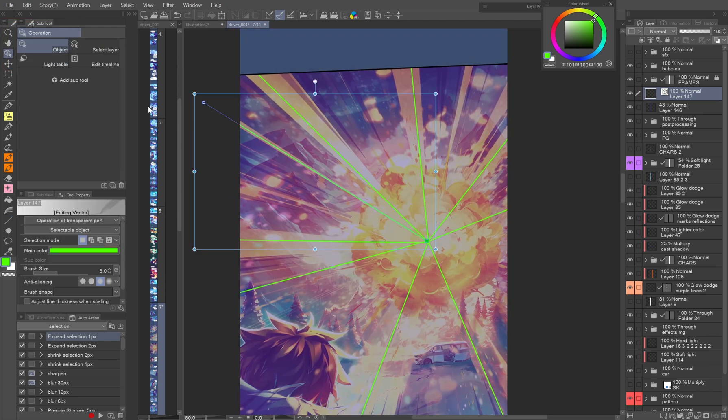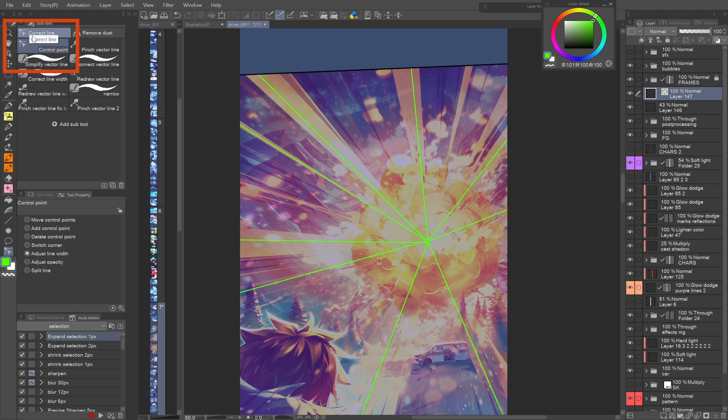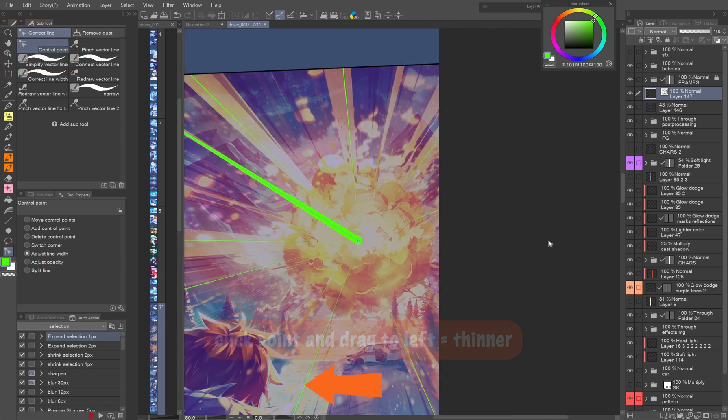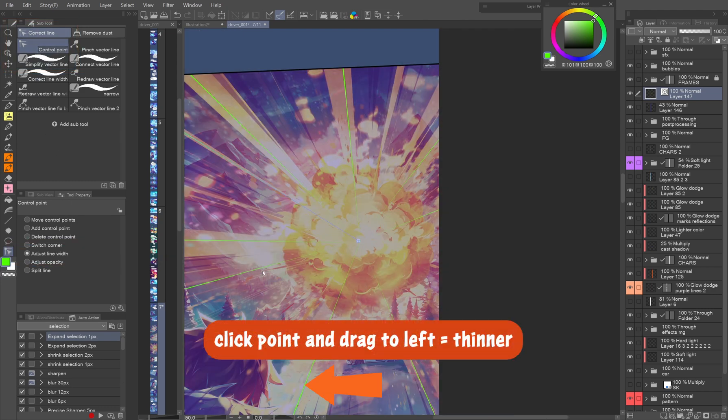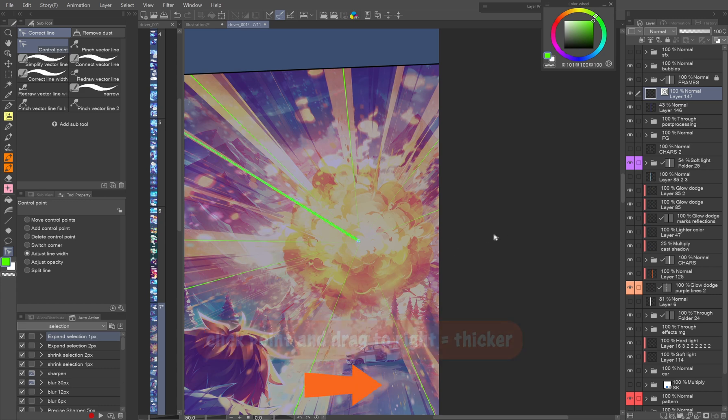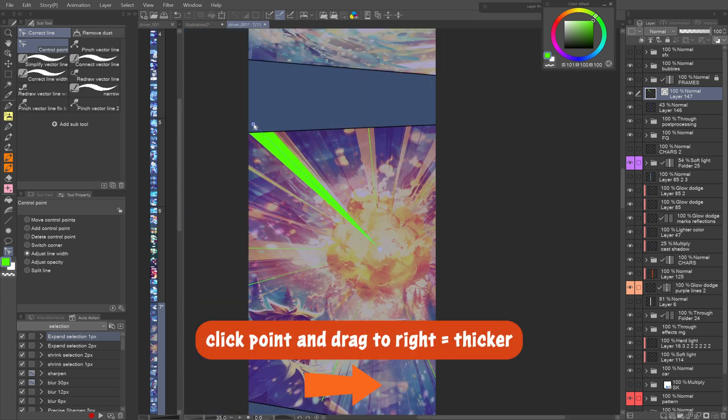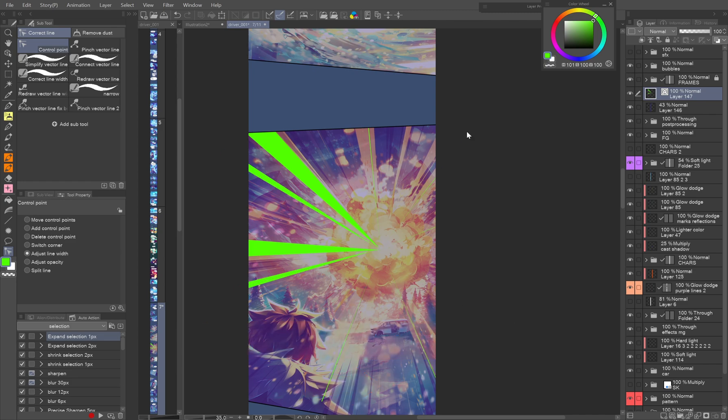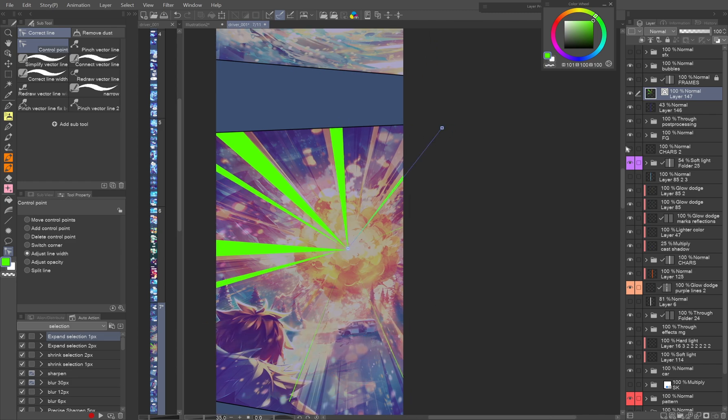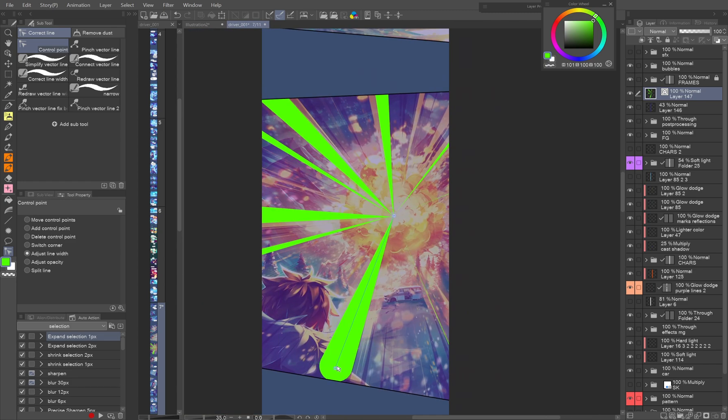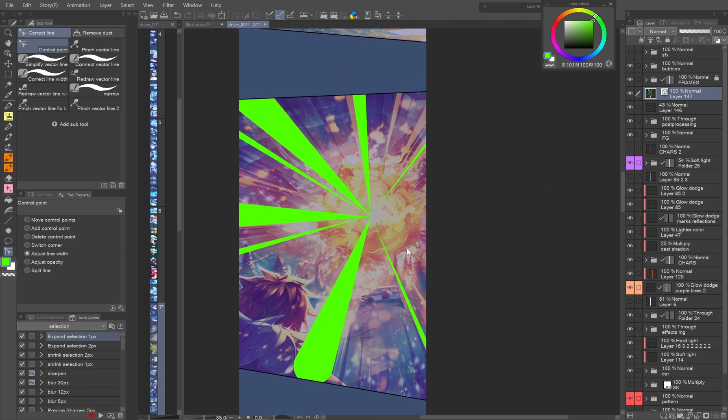In the correct line, control point check the adjust line width option. If you click and drag a point to the left, the thickness of the line becomes smaller, and with dragging to the right, the line becomes thicker. This allows you to quickly create random rays of light for your explosion.